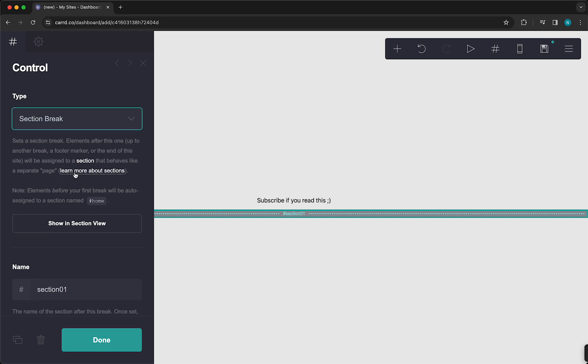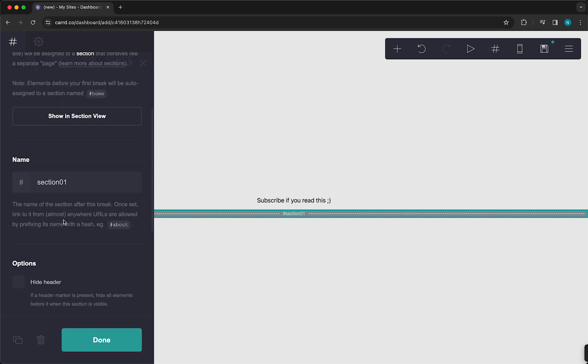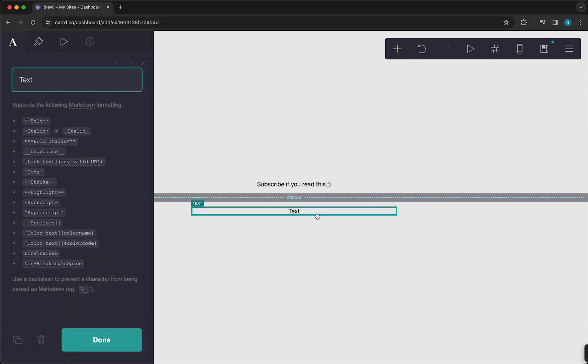So you can also read this if you want to. And you can call it, for example, About. So this is basically a second page, which is called the About page. So any content that you add under this About, so under this About instead of Above, that will be on your About page.